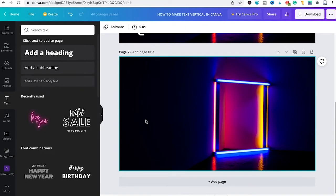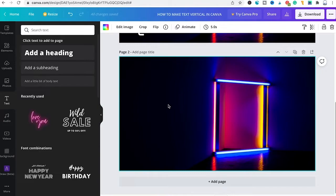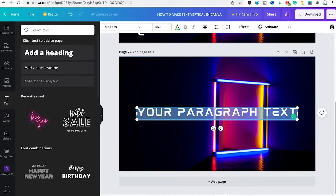Now let me also show you the old school method to get vertical text done in Canva. To do so once again I will press T on my keyboard and then a text box will appear on our page.